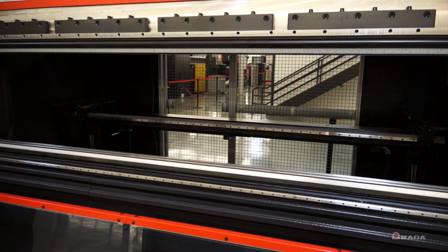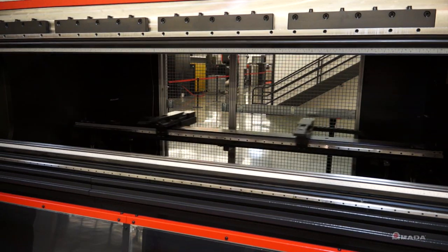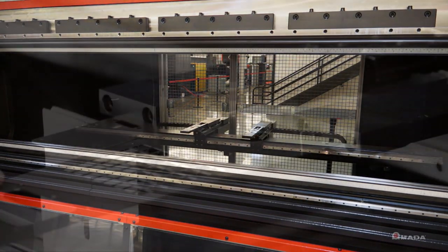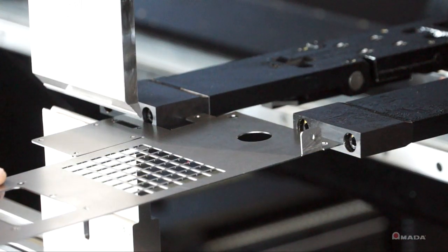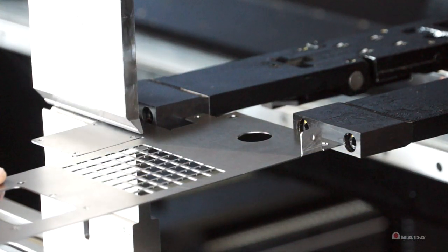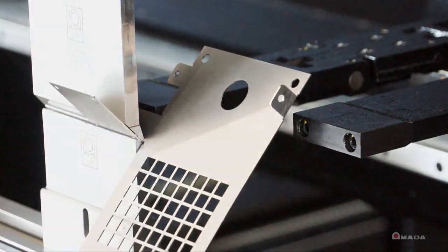It has an 8-axis high-speed back gauge with L-shift function which allows operators to bend a wide variety of part geometries.